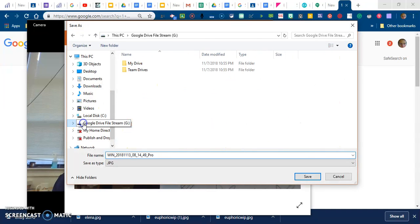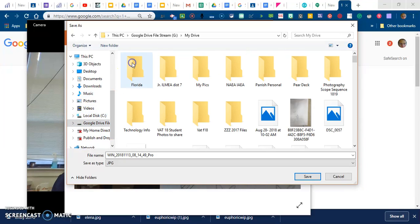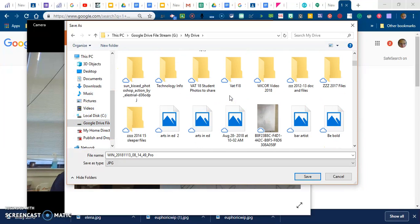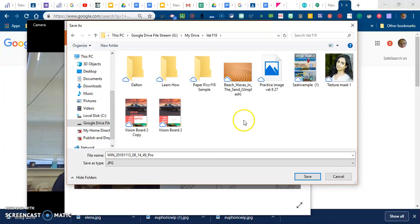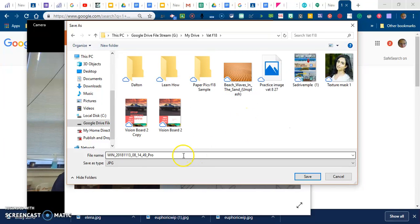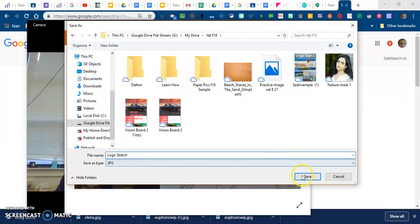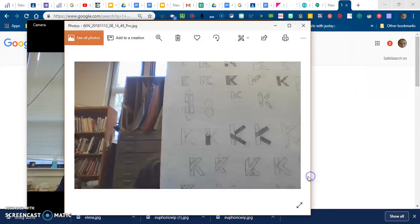This is where you can go into your Google Drive file stream, into your VAT folder. And I'm not going to leave it this name, Windows. I'm going to call it Logo Sketch. And then I'm going to hit Save.